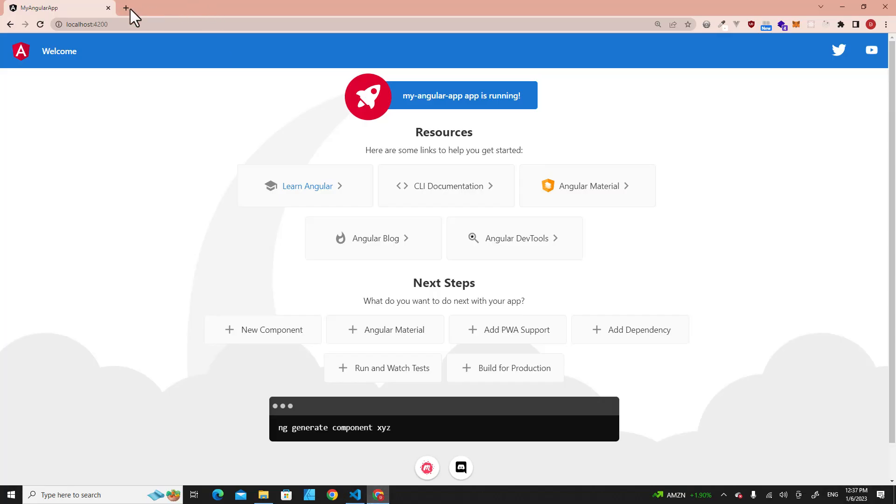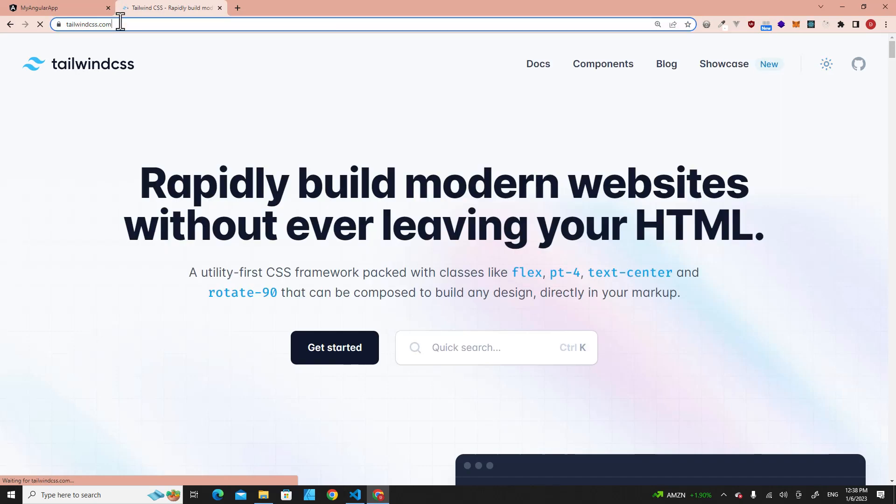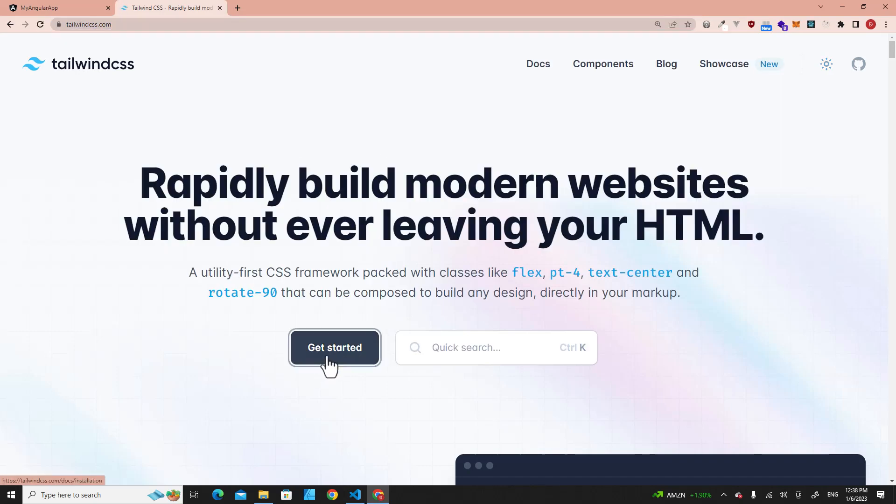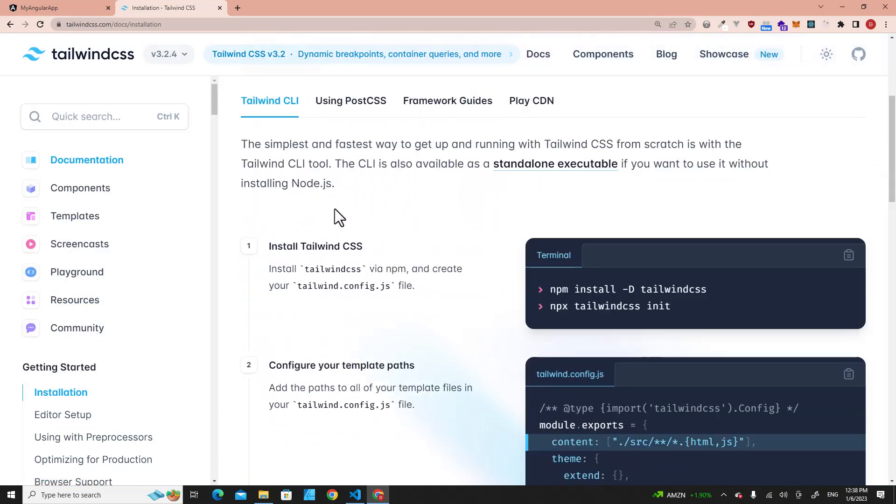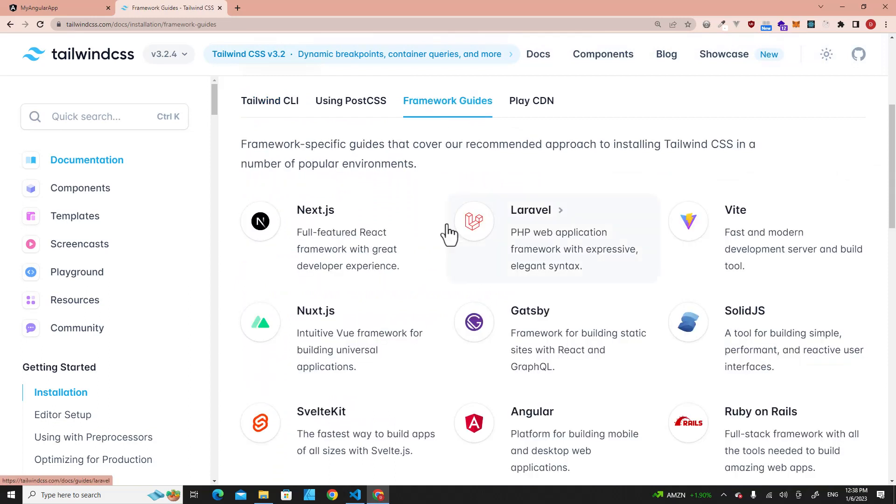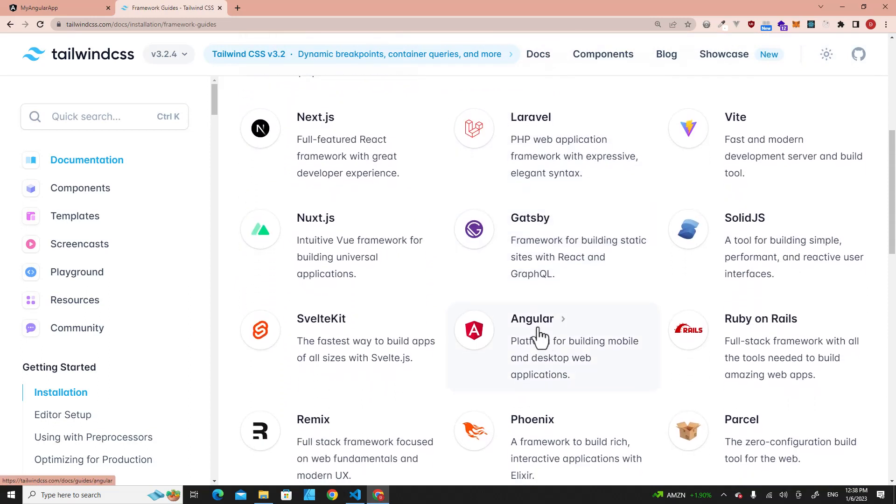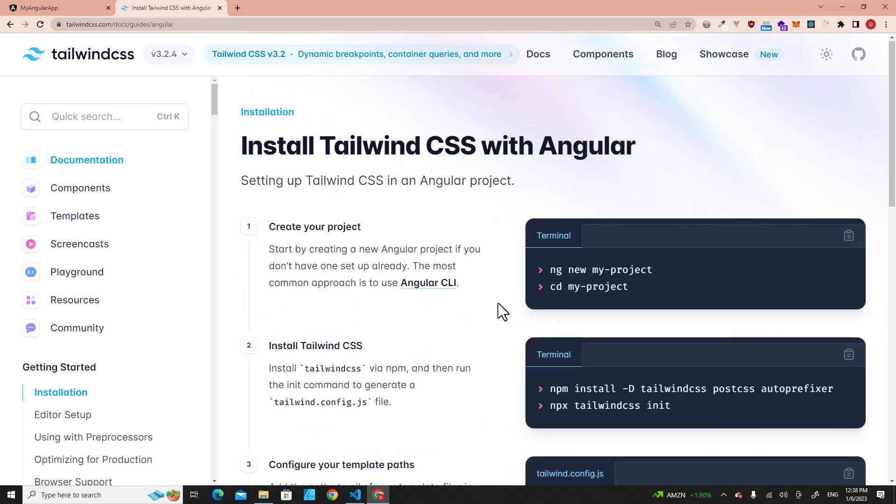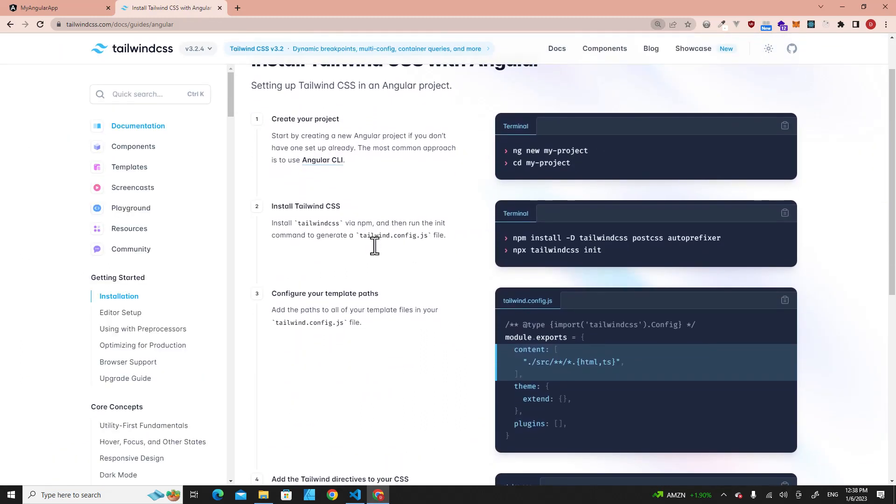First of all, I want you to go to tailwindcss.com. Go to this website and then click on Get Started, go to Framework Guides, and click on Angular over here. This is how you install Tailwind CSS in Angular.